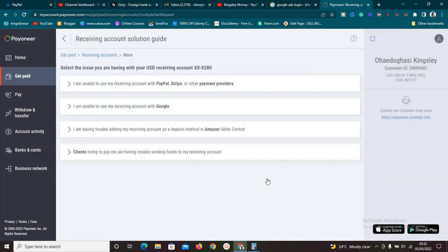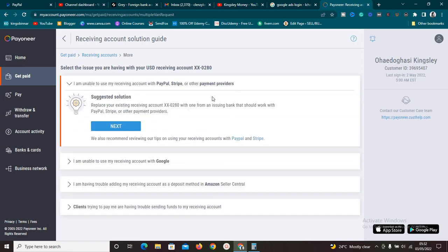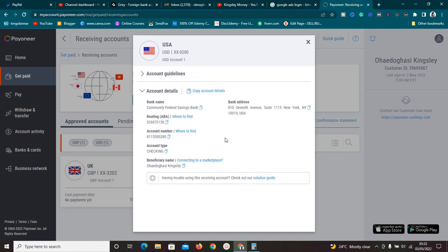When you click on the solutions guide it will bring you to a page with several options. One says 'I'm unable to use my receiving accounts with PayPal, Stripe, or other payment providers' — that's exactly what we want. Click on that first option. It says 'Replace your existing receiving account with one from an issuing bank that should work with PayPal, Stripe, or other payment providers.' Click 'Next' and it will take you through the process. Once done, you should have your Community Federal Savings Bank.